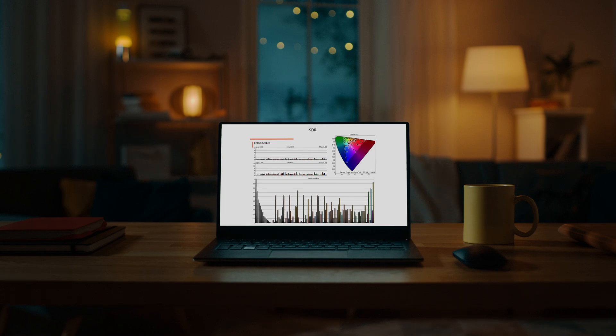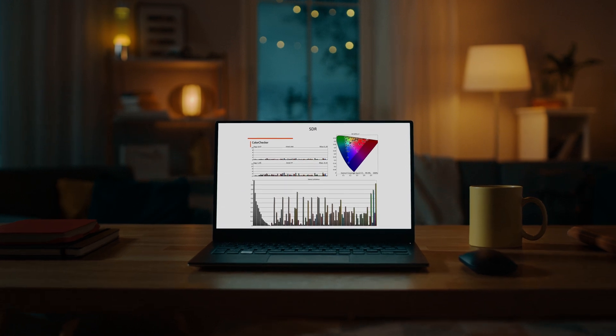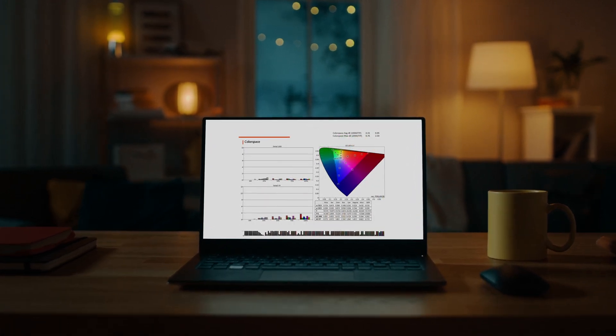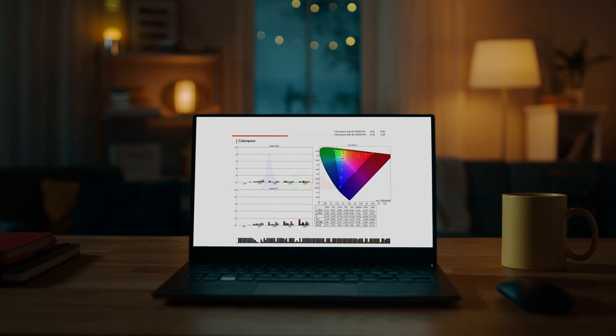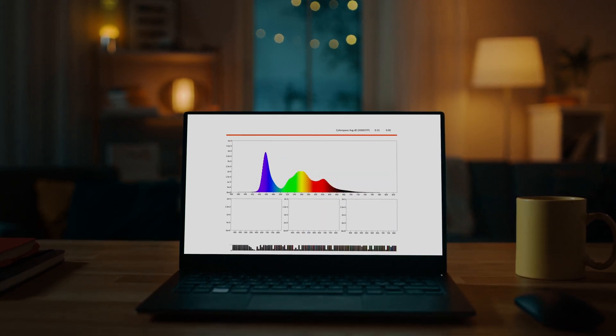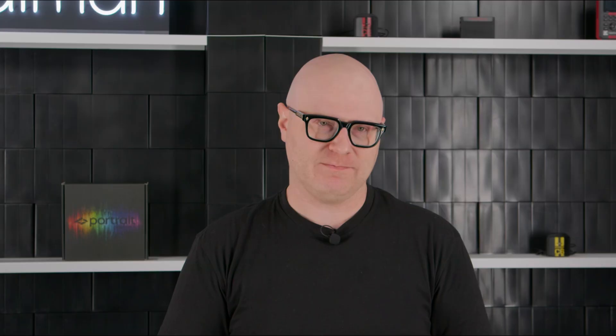As a professional calibrator myself, I use Calman Ultimate to create my own workflow with unique datasets, metrics, and charting that allows for deeper insights into system performance. It has allowed us to deliver best-in-class results with uniquely branded reports that have just the right amount of data to provide confidence to our customers, without overwhelming them with the details.